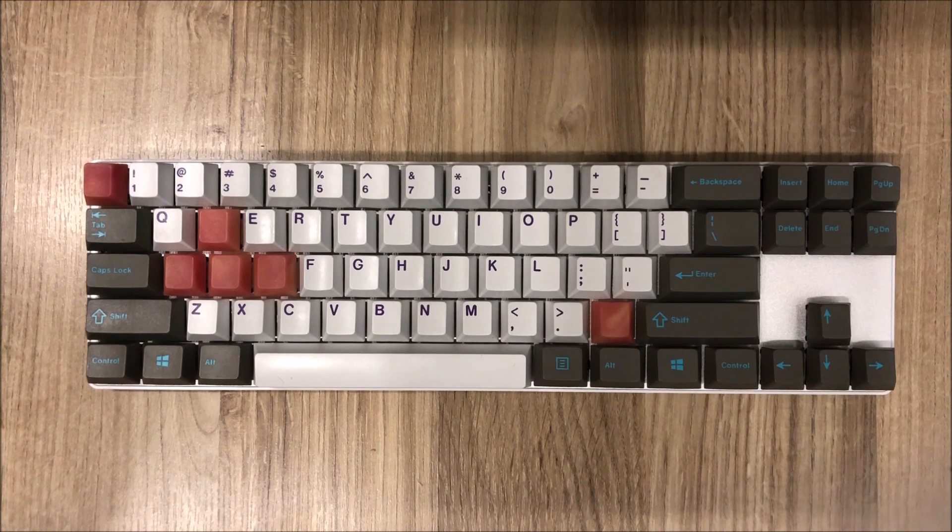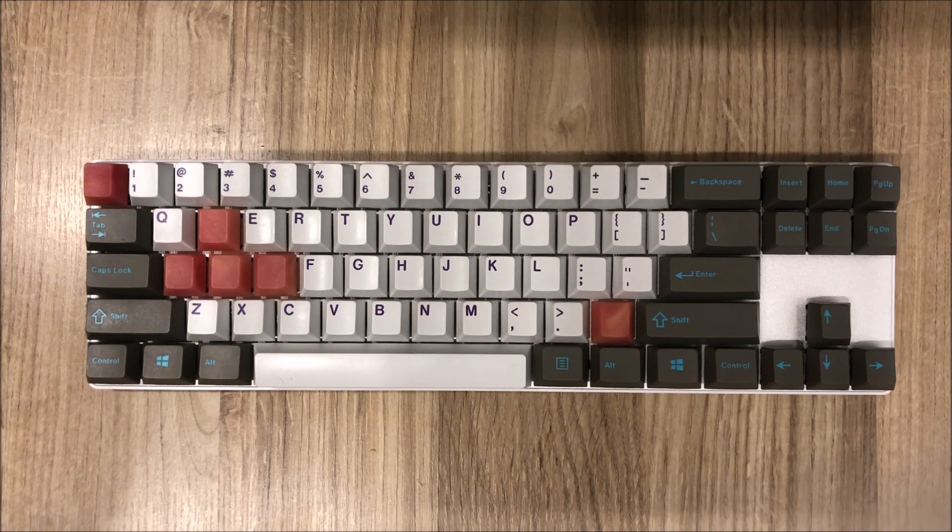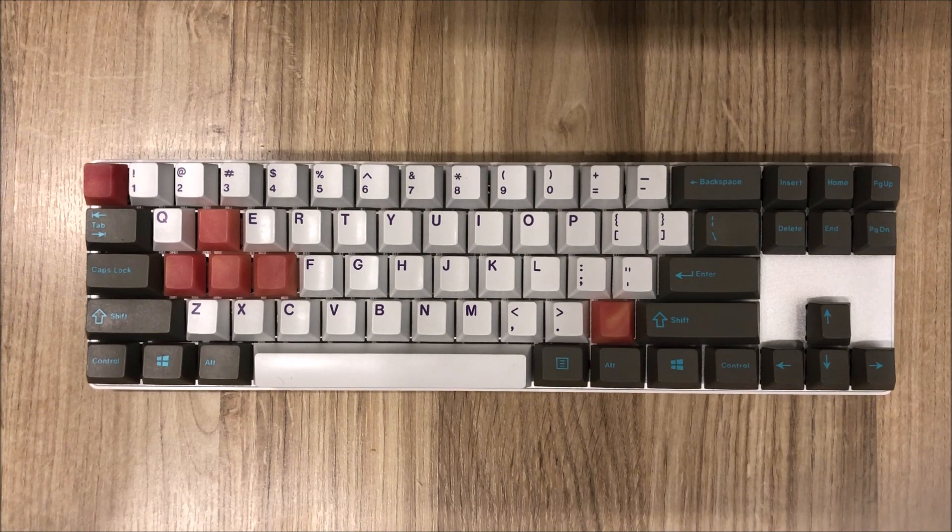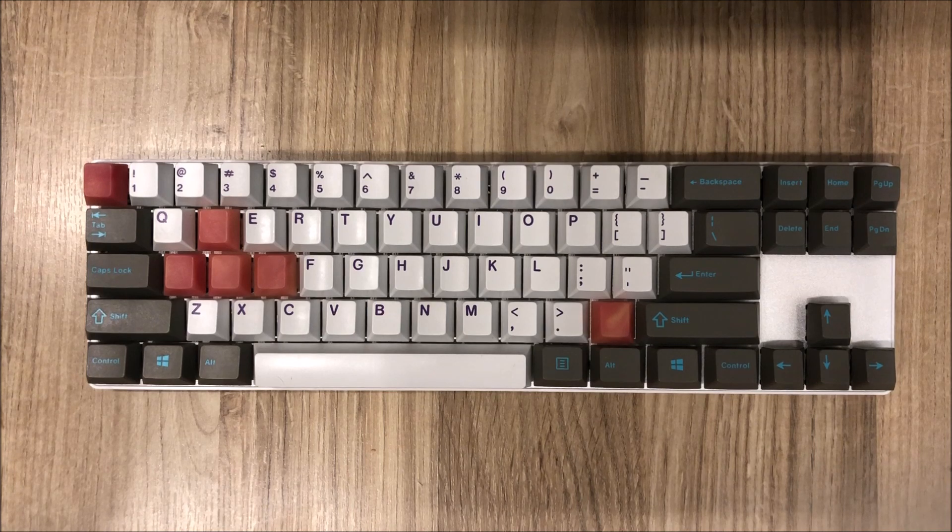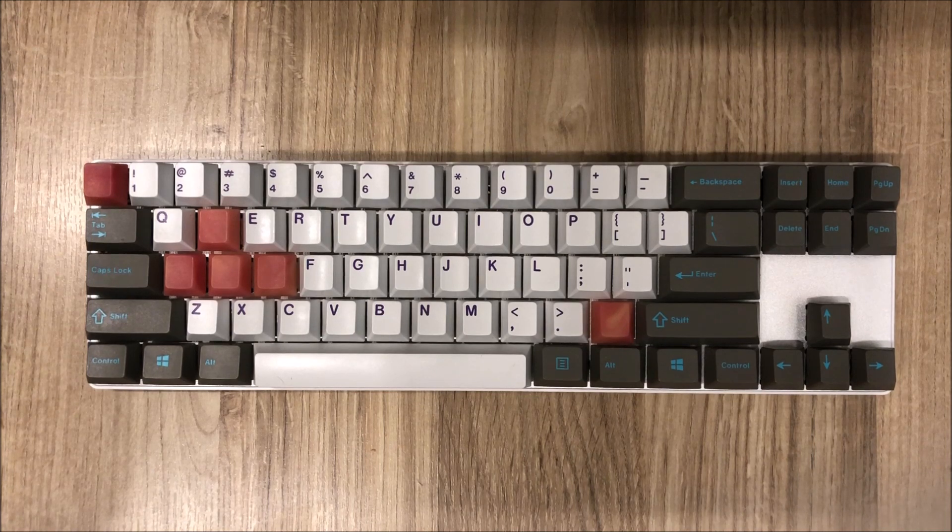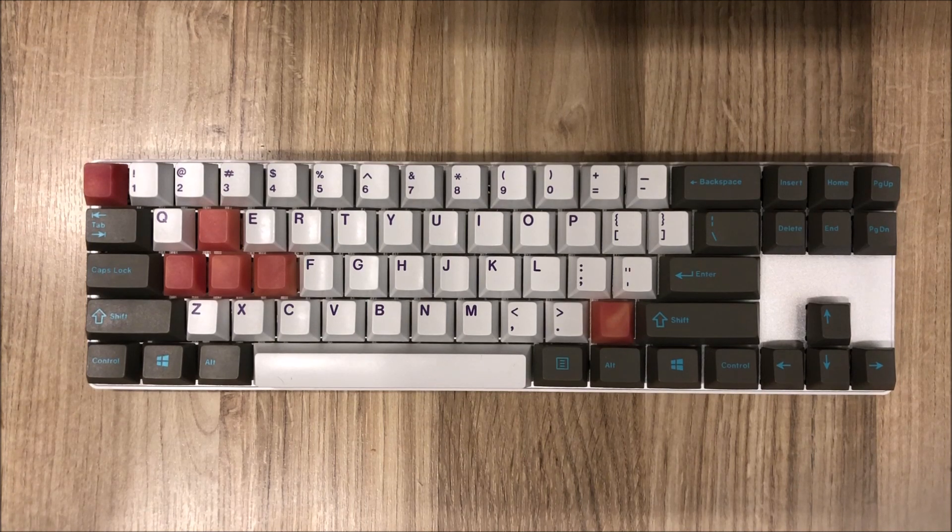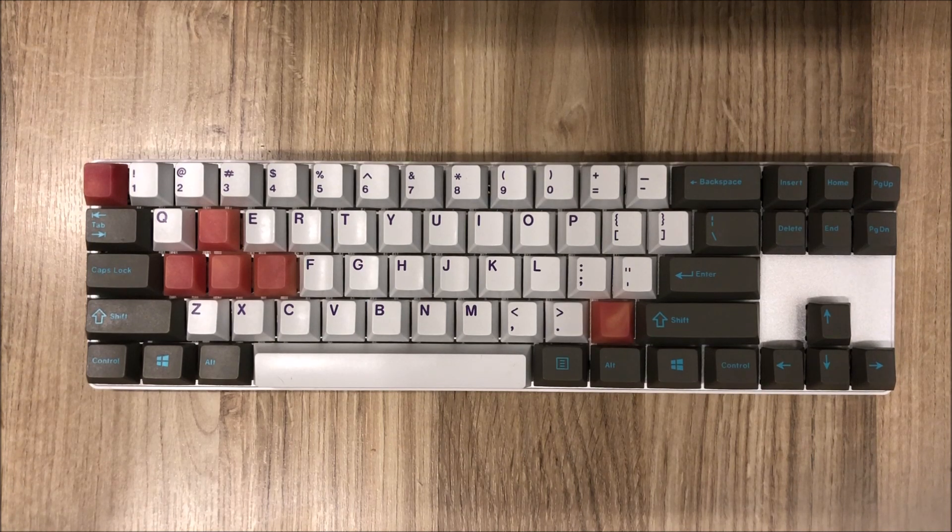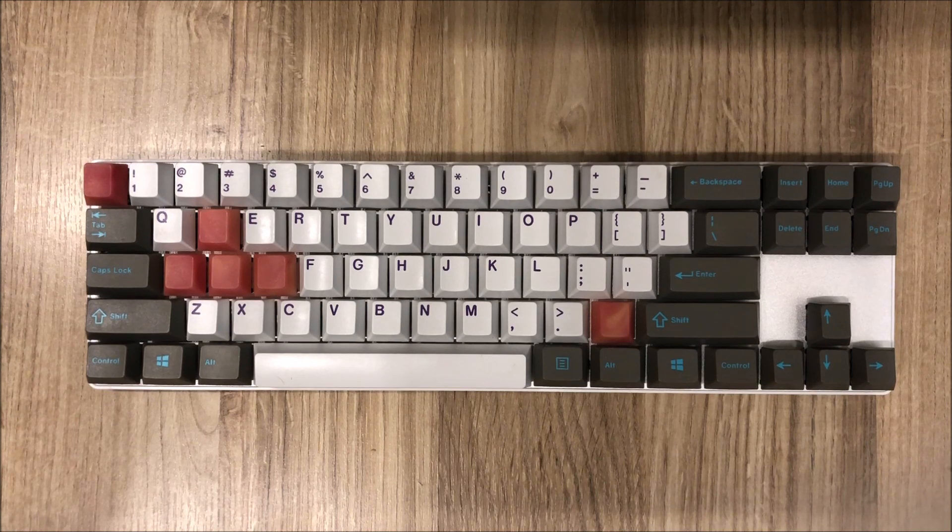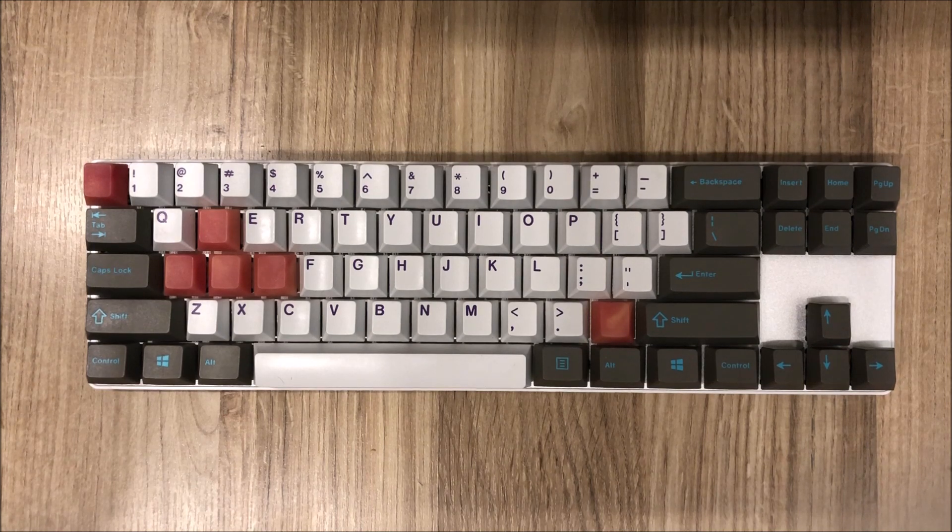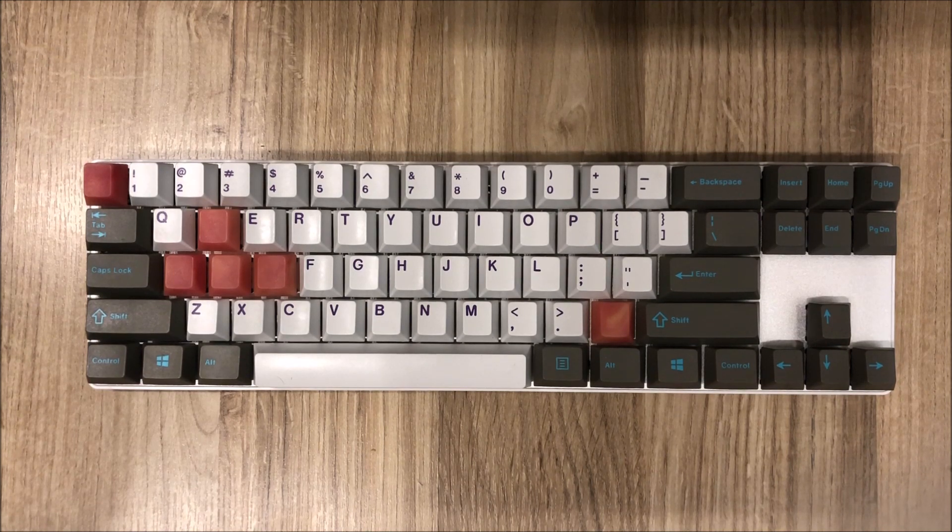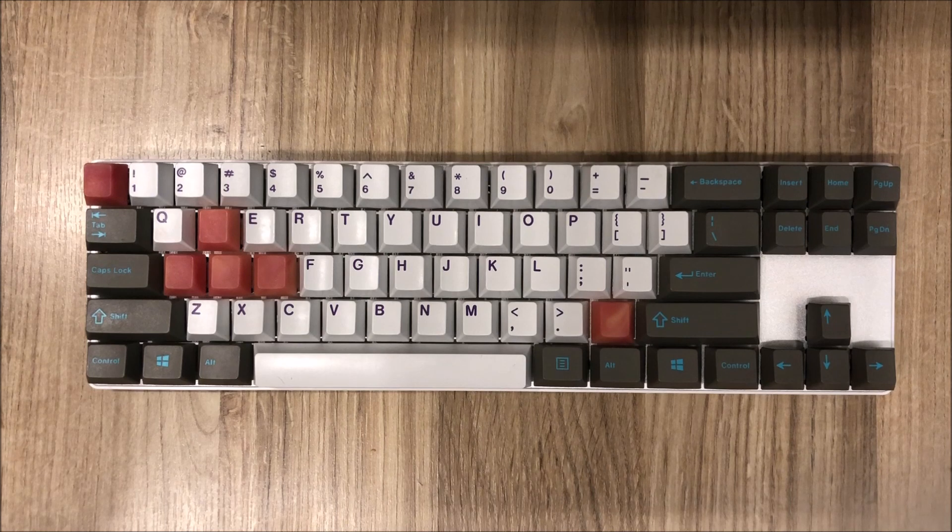The switches I put in this keyboard are Gateron browns. I had some Gateron brown stems as well as Gateron red switches assembled. I had 55 gram gold plated springs. I combined these to create Gateron browns which are 55 gram.